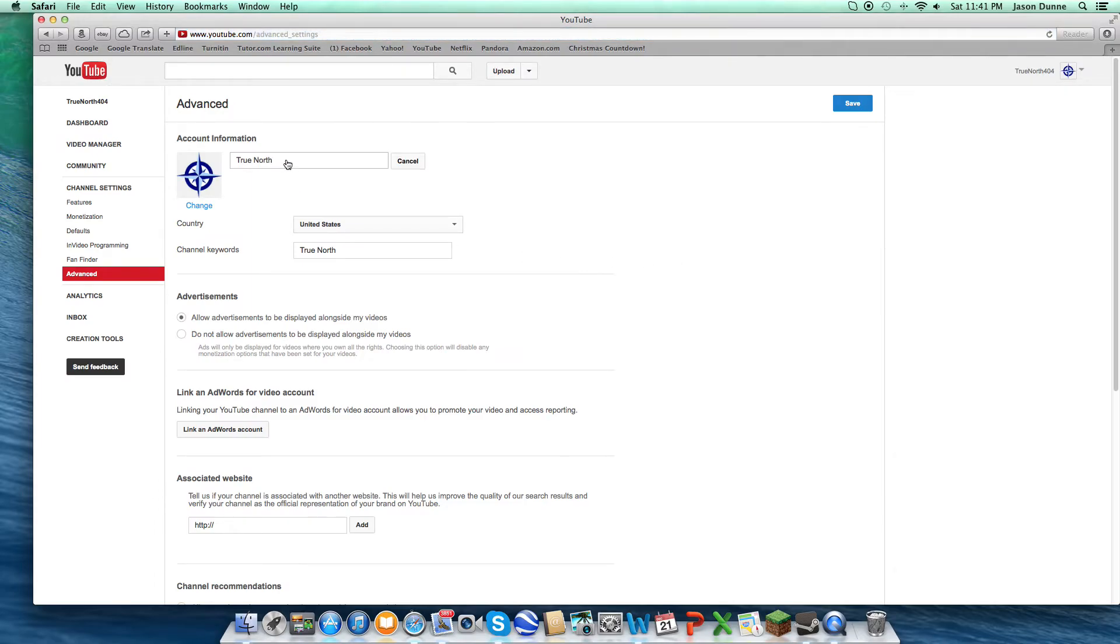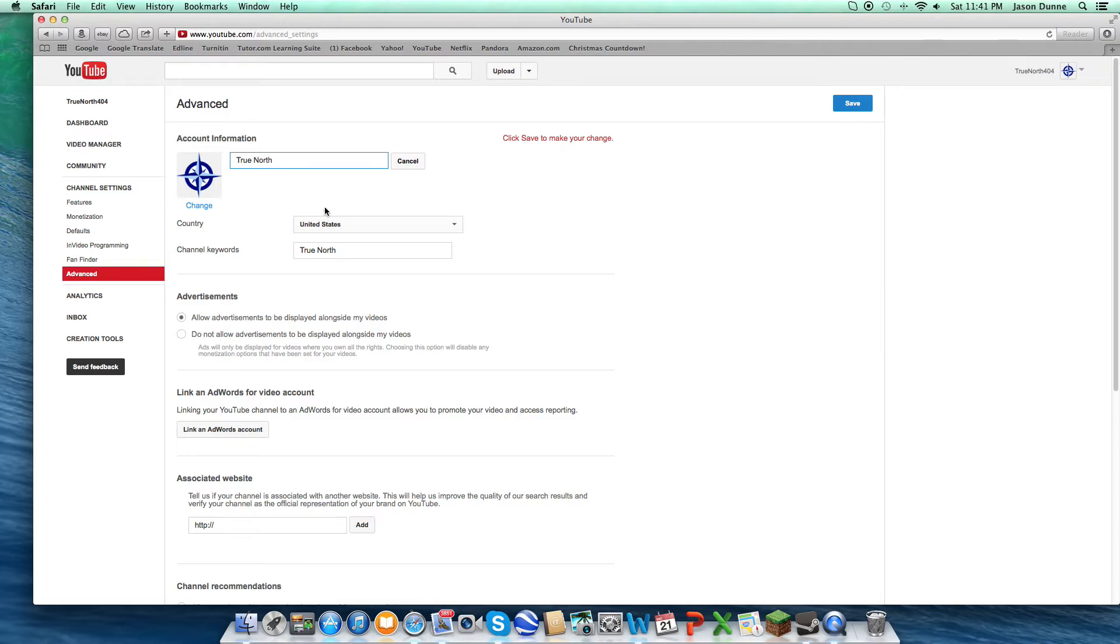And then true north, change. And now it's not asking you to go to Google Plus to change your first and last name. You just change it right here. And so that's how I got true north, and then you save.